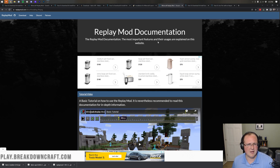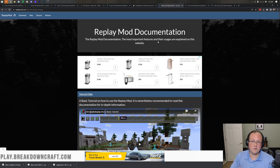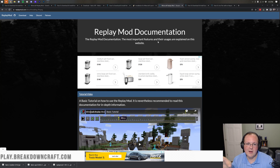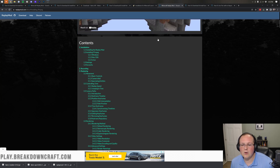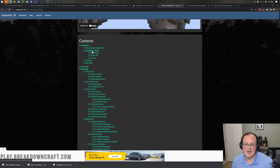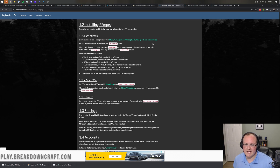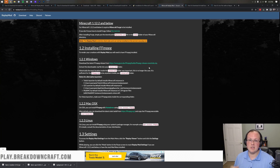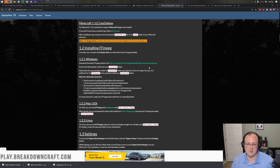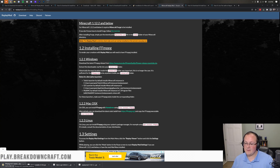The last thing we need to download is FFmpeg — that's the fifth link in the description. This is what allows you to export videos from Minecraft. If you don't want to export videos you can skip this, but remember you cannot export without FFmpeg. Once on that page, scroll down and click the link next to 'download the latest FFmpeg release.' FFmpeg will start downloading in the bottom left. It's a large file so let it download while we move forward with the tutorial.